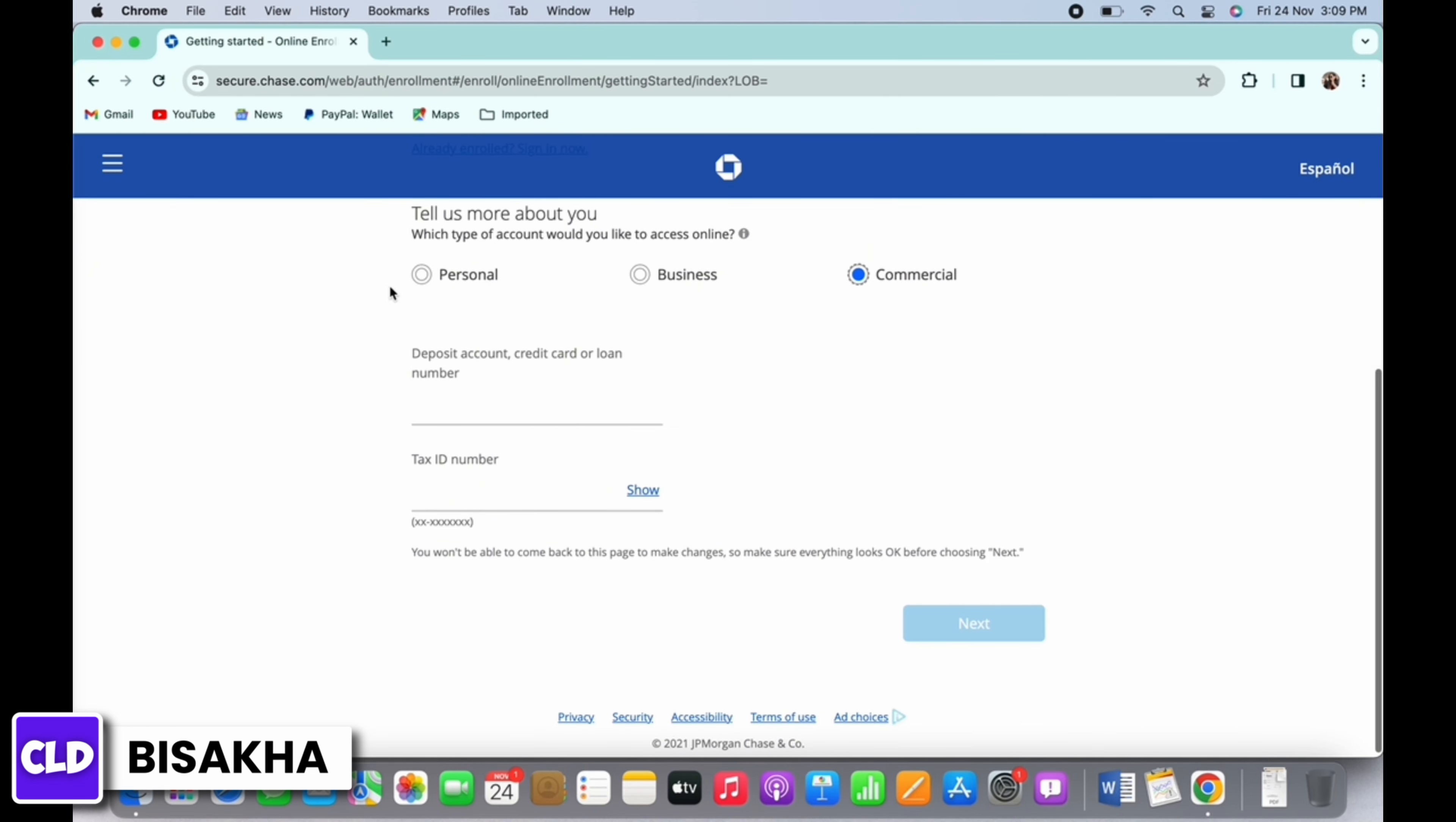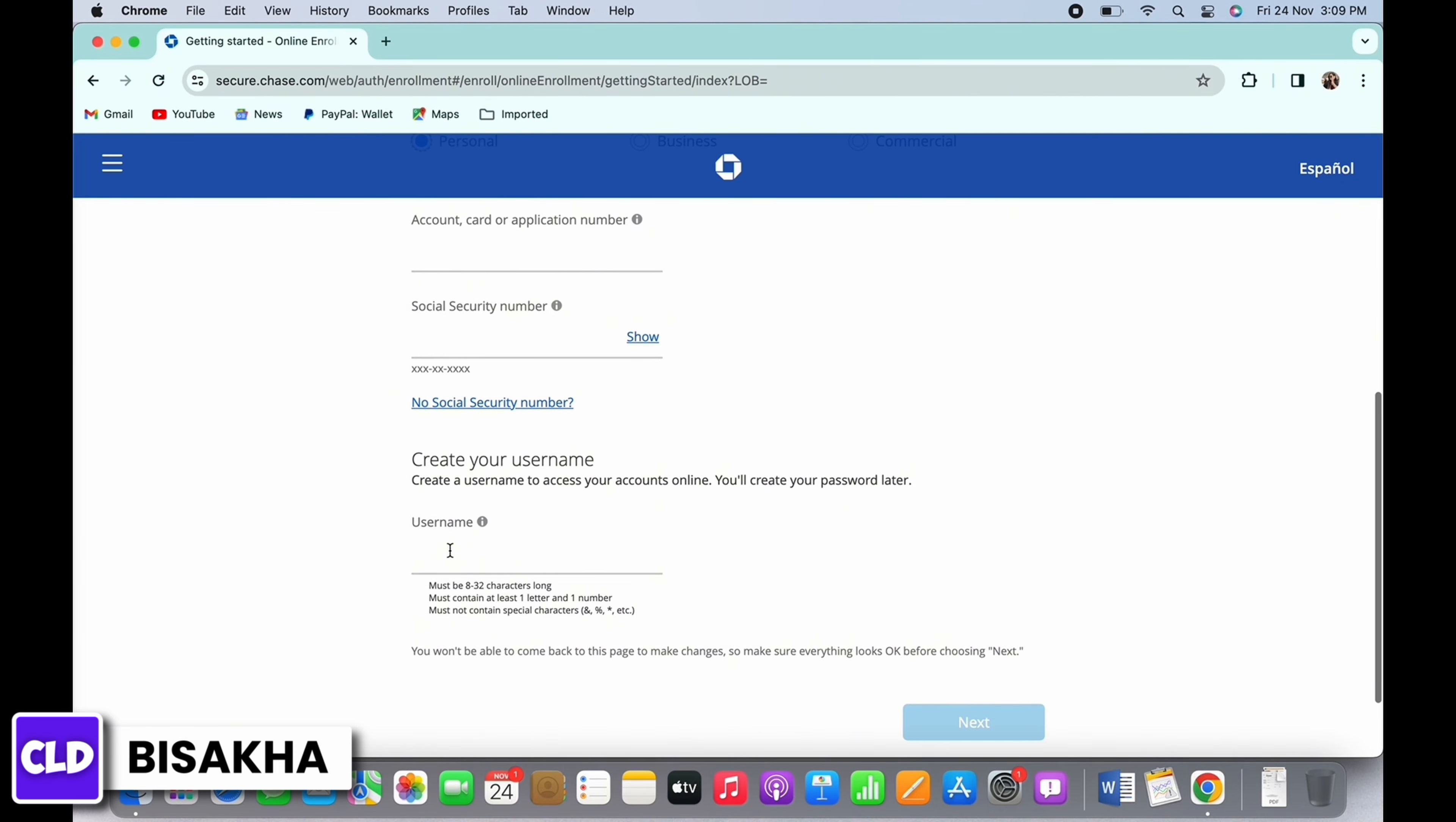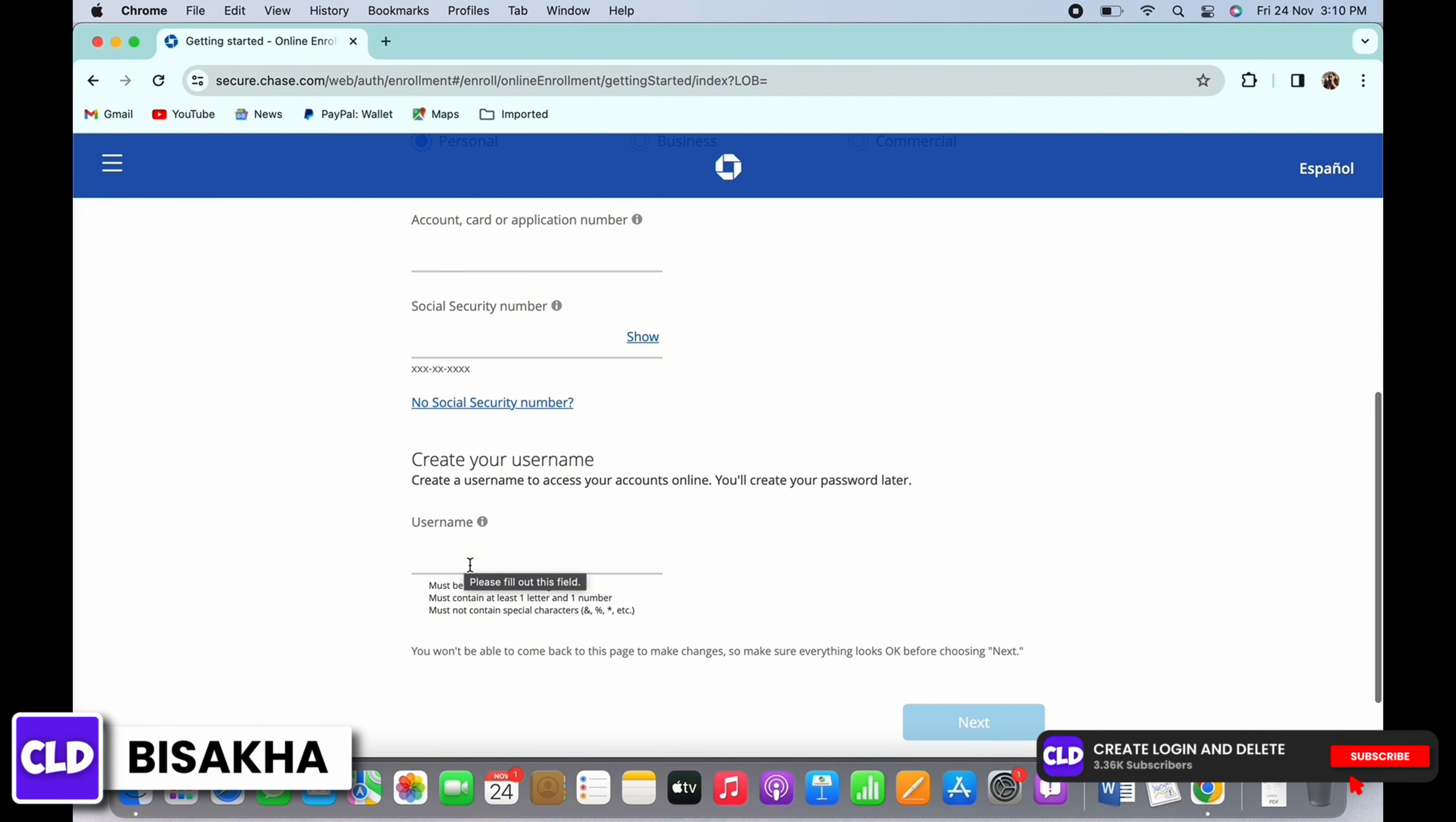In the interface that you will be led to, you will need to create a password for yourself. So go ahead and create a password and follow the on-screen prompts to complete the account registration.